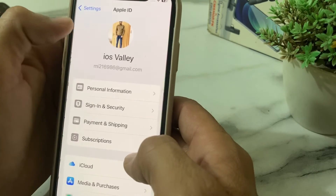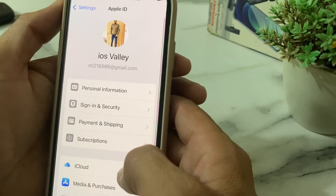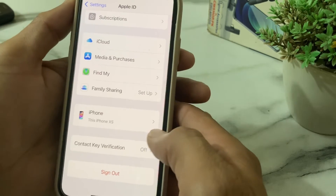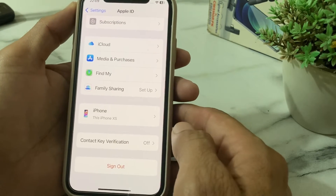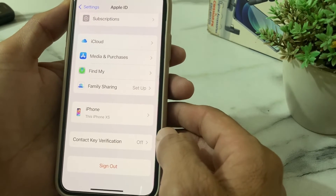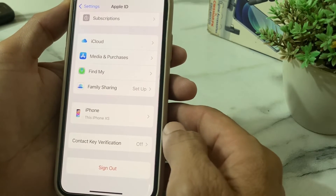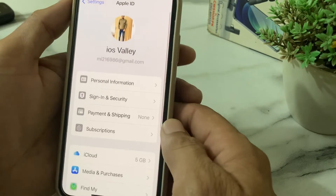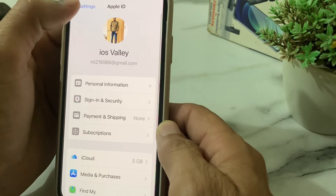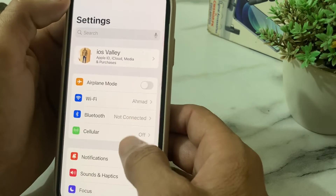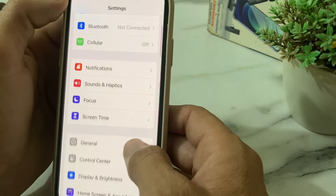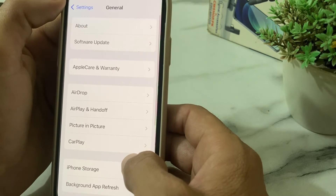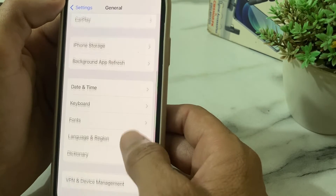Then go back, open Settings again, tap on your Apple ID profile, scroll up, and sign out of your Apple ID from your iPhone or iPad device, then sign back in again.